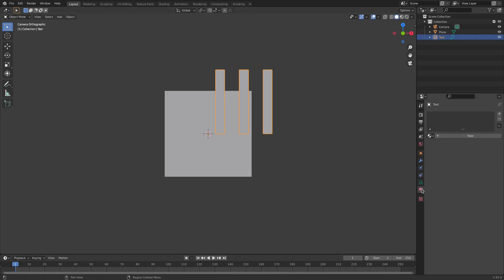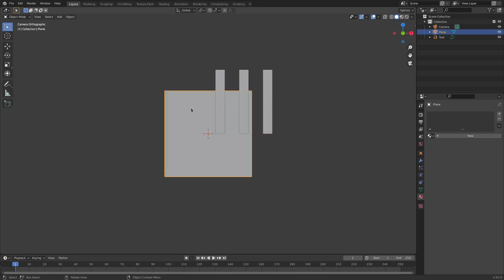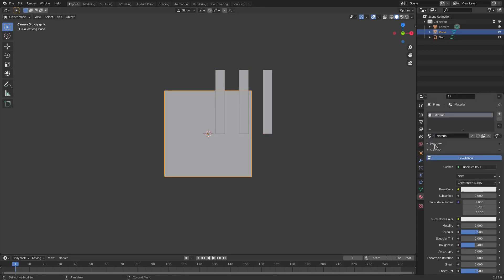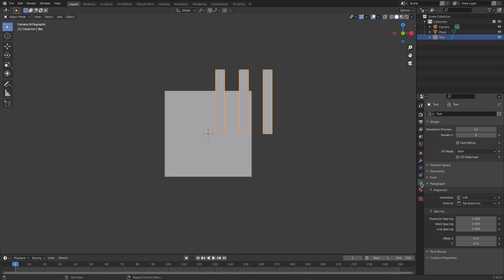Go to the Materials tab and hit New. Make this material solid black. Then on the plane, hit the material button and select material — make this one red. I'll call this one 'Blue' in the name, and this black material I'll call 'Orange' — just naming them for reference.